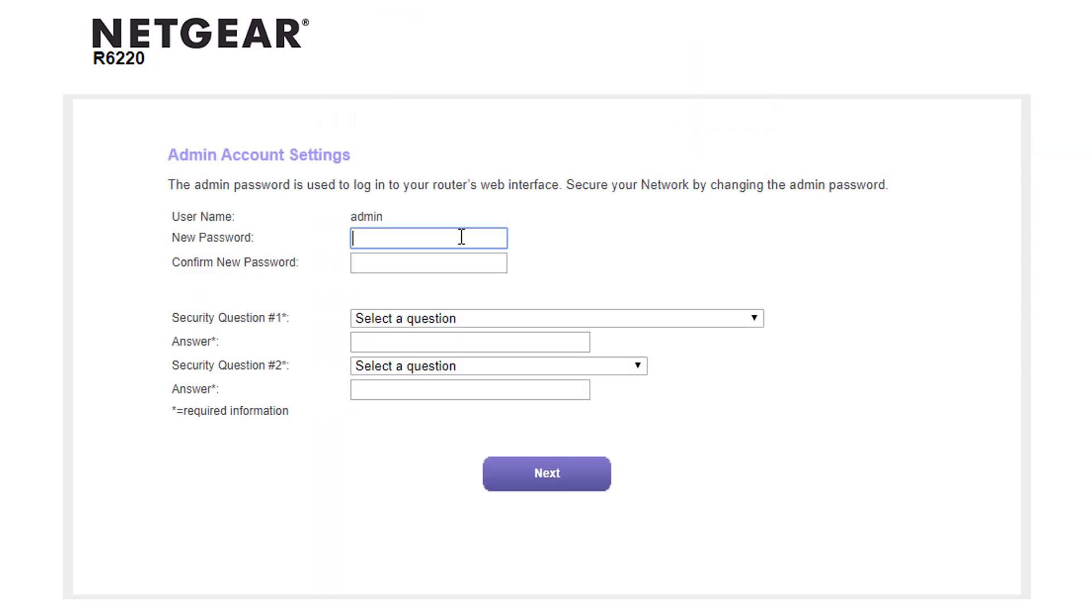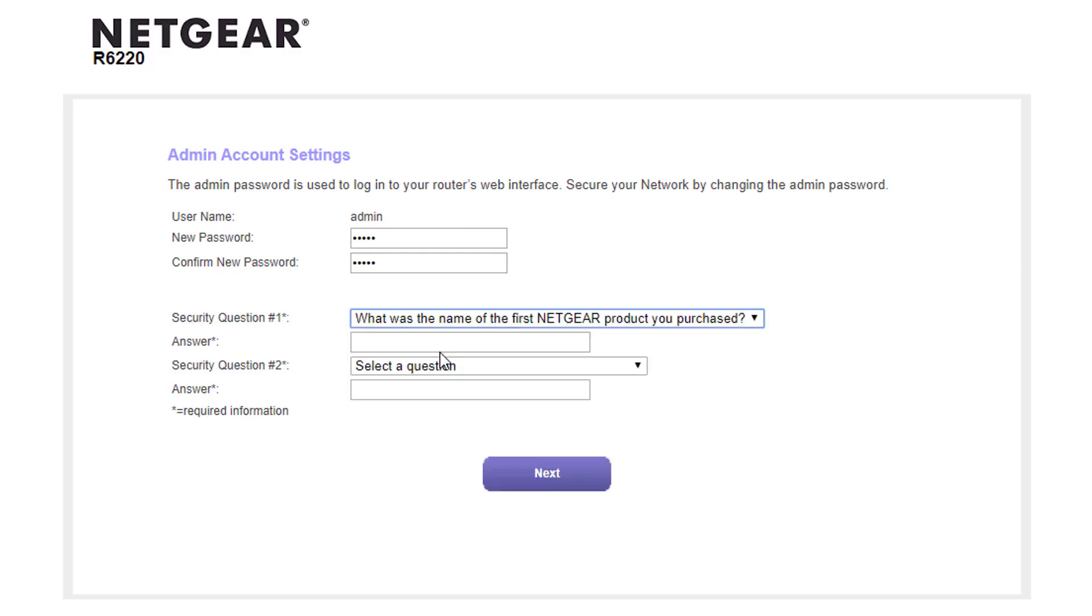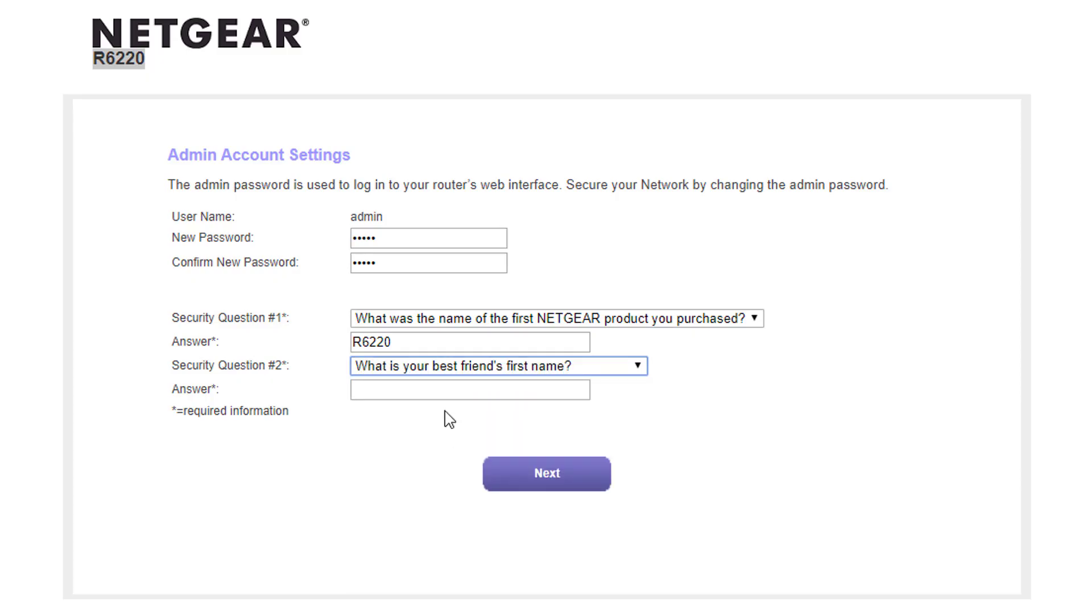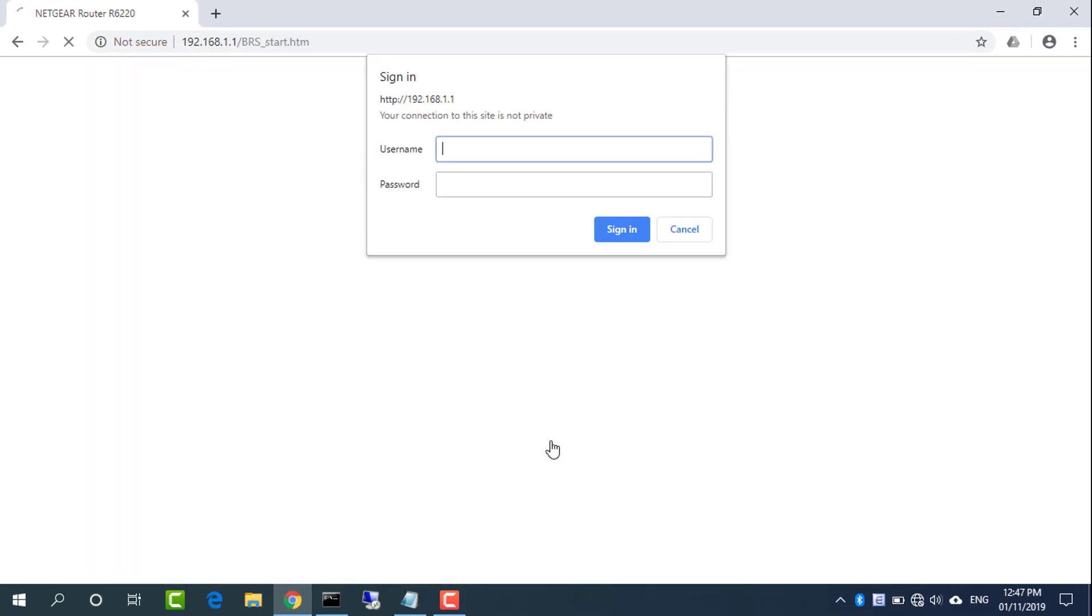You are required to create a new password the first time you log in. Remember the password. The username is admin and use the password you created before to log in.